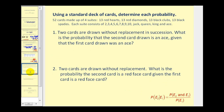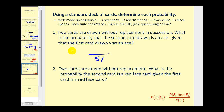These next two problems make it clear that if we can make sense of the situation, we don't need to rely on the conditional probability formula. With a standard deck of cards, two cards are drawn without replacement. What is the probability that the second card drawn is an ace, given the first card was an ace? If the first card is an ace, there are 51 cards remaining and only three aces left, so the probability is three over 51.